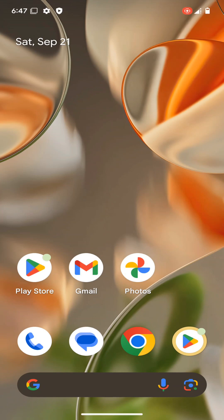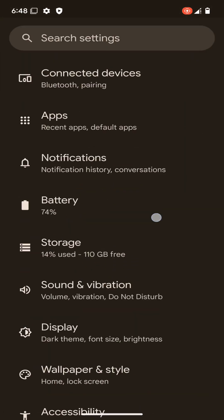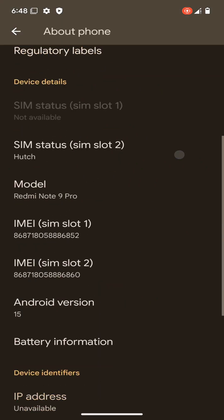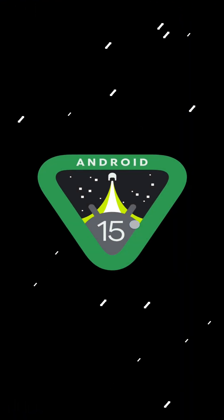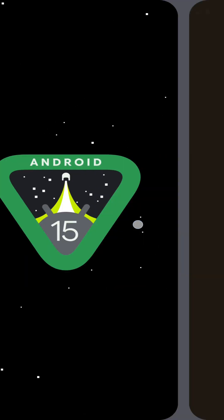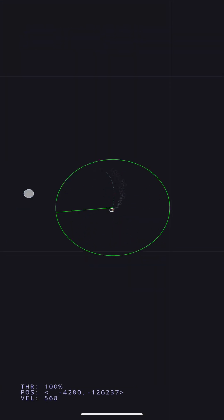Hi friends, welcome back to my YouTube channel. This is Virtual Teacher, I'm Pavan. In this tutorial, I'm going to show the process of installing AOSP Android 15 custom ROM on your Xiaomi Note 9 Pro device. As you already know, there is no option to install Android 15 on this device officially, that's why we need to continue with custom ROMs. Please subscribe to my YouTube channel, turn on notifications, and join with me.